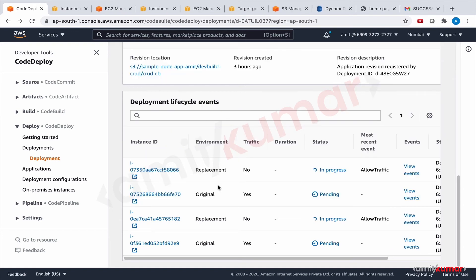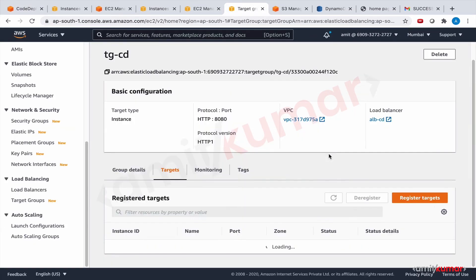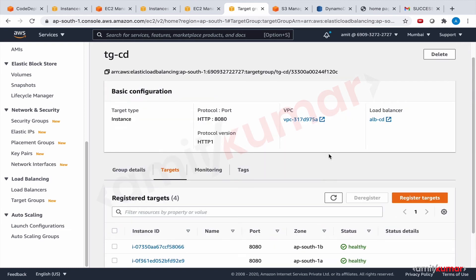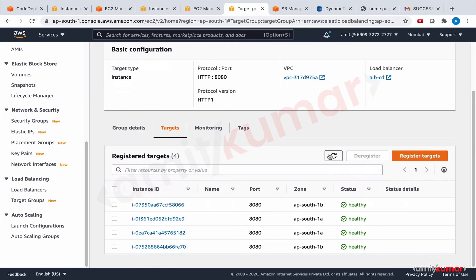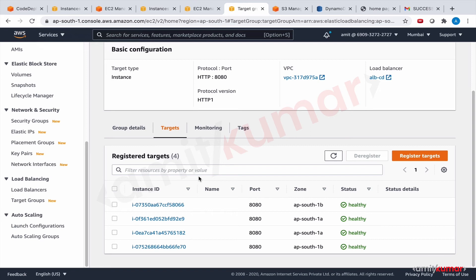So, now, traffic is getting routed on the new EC2 instances, replacement EC2 instances. You can check the target group. If you are confused, we had four. We brought it down to two, if you remember. So, right now, we have both the versions available, blue as well as green.